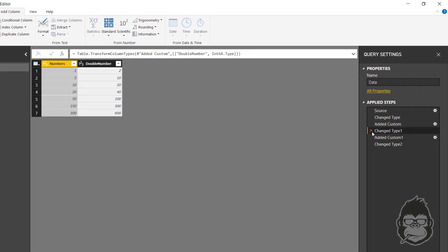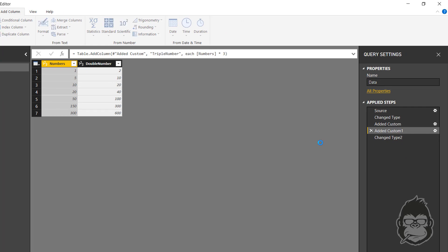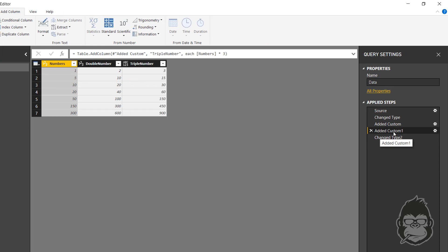And you can see that the data type has changed. Now, in this case, I can remove the changed type step. So that's already one step less. And for the next one, exactly the same.